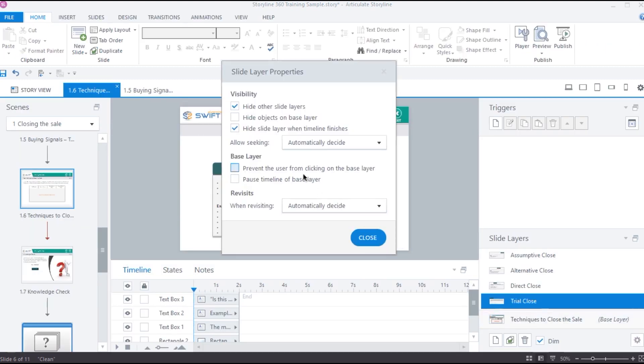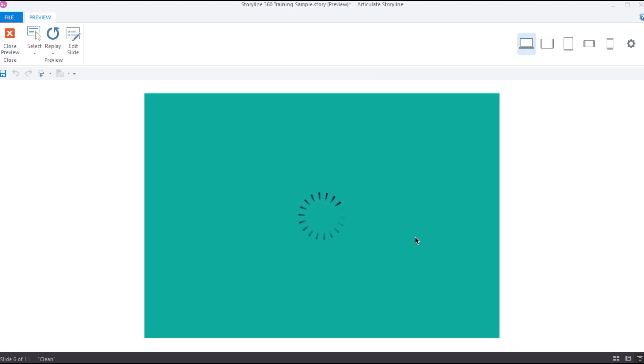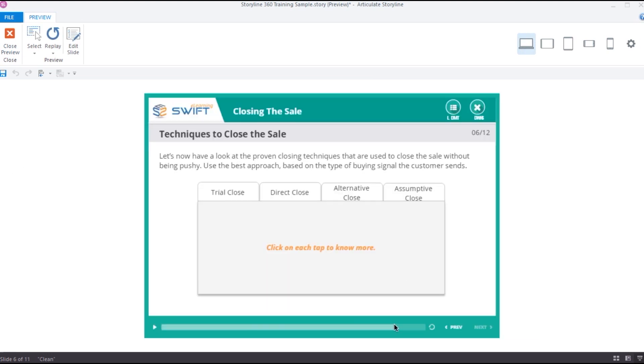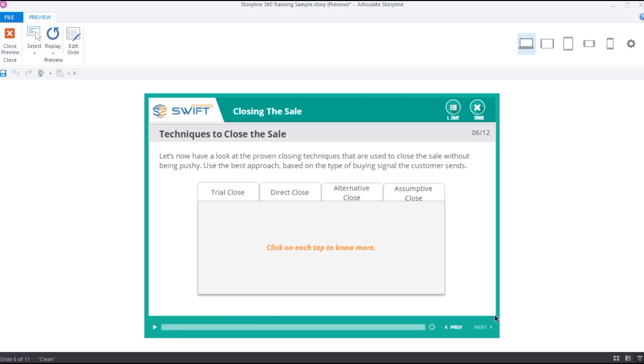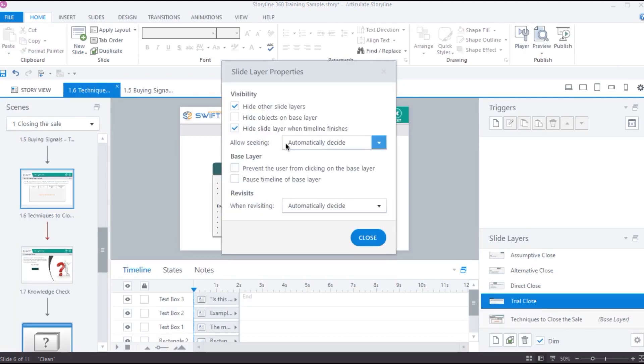Next, we have allow seeking property. This property is related to the seek bar of the course wherein we can control the playback of the slide. In some cases, we might want this playback functionality inside the layers as well, which we can implement using the property Allow Seeking. By default, it is set to automatically decide.